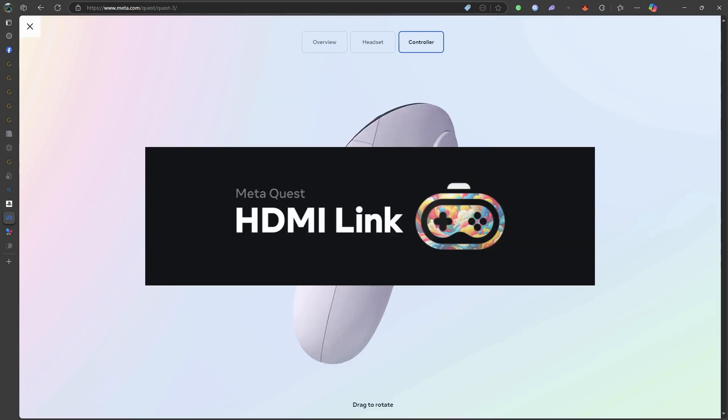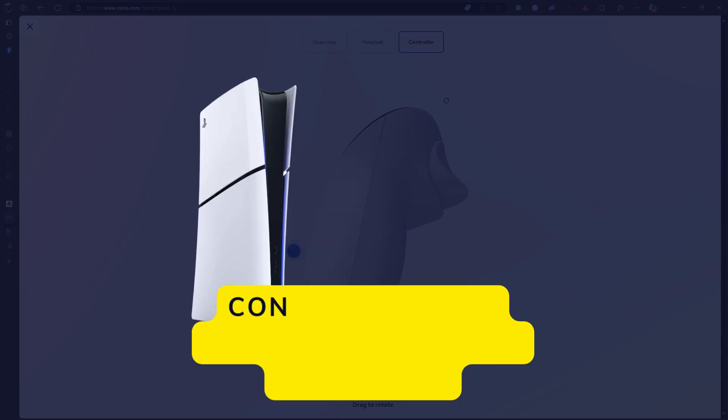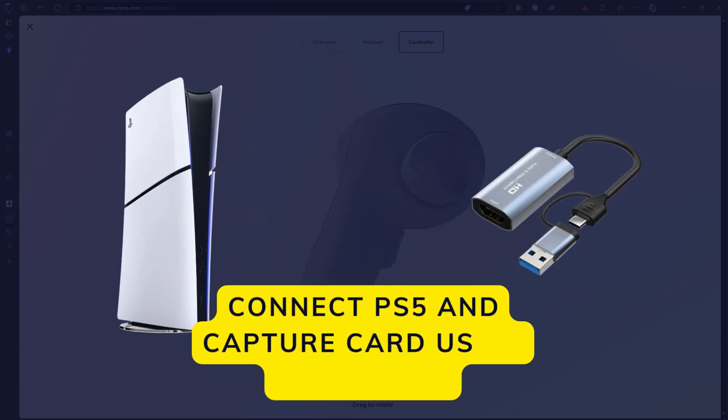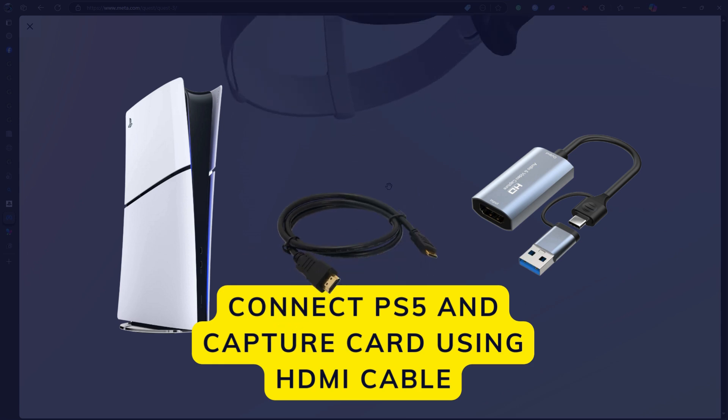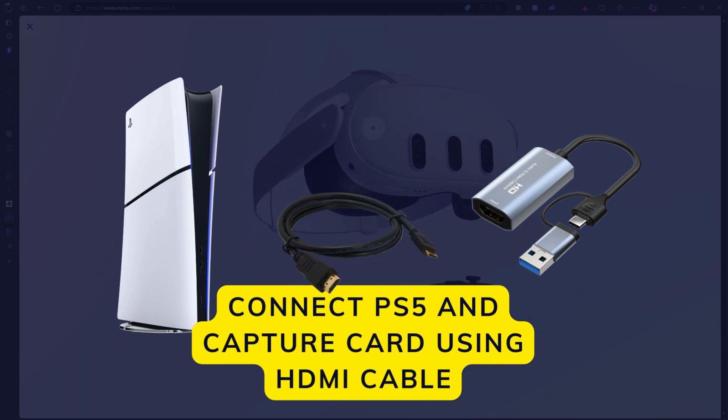First, connect your PS5 to the capture card using the HDMI cable. Then, plug the capture card into your Quest 3's USB-C port.